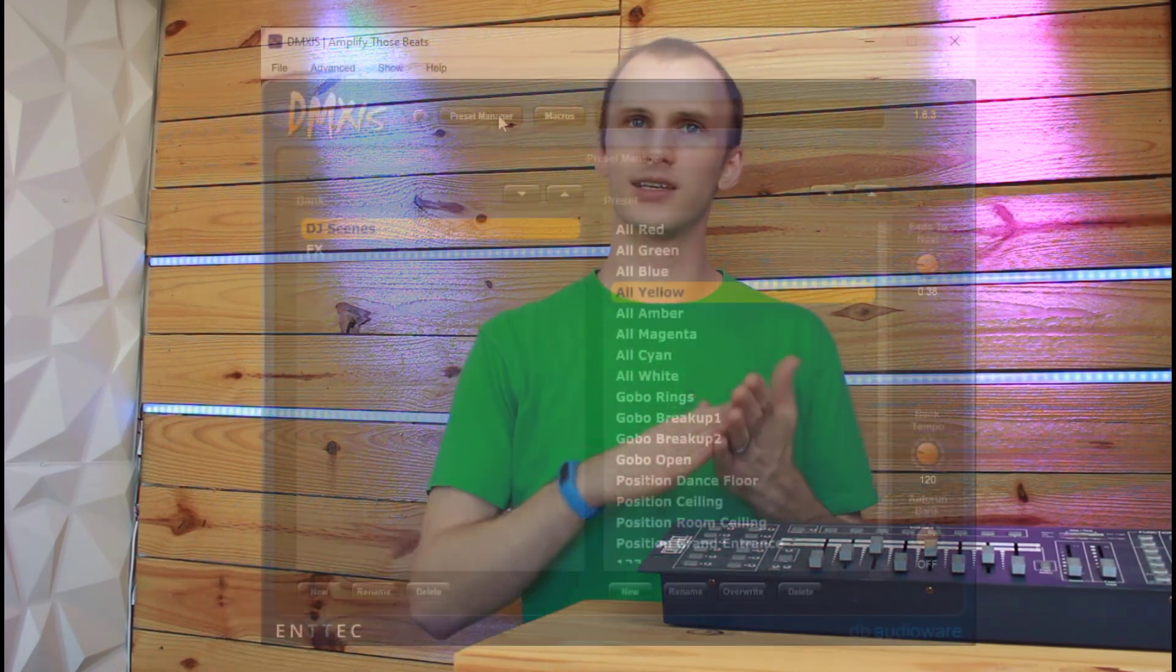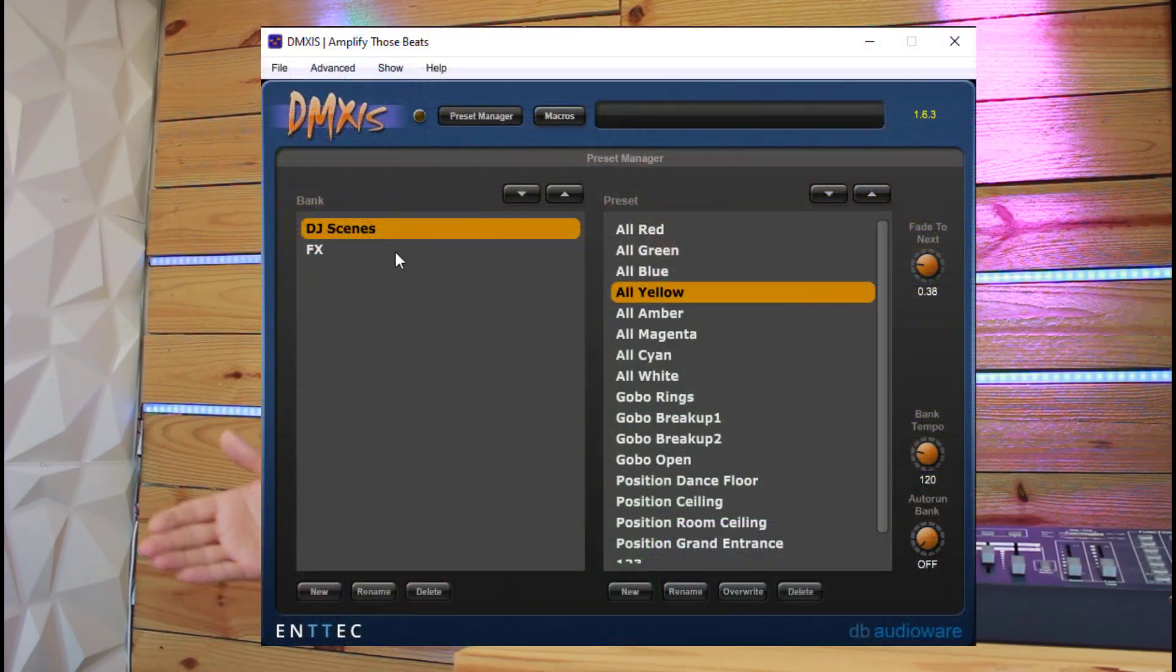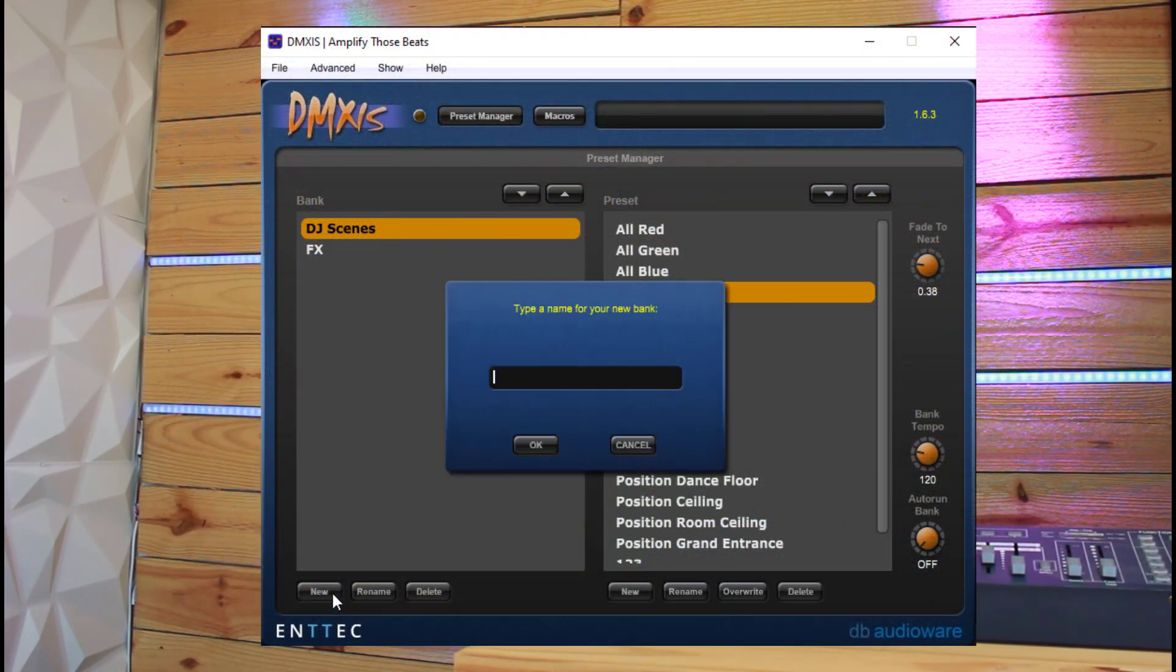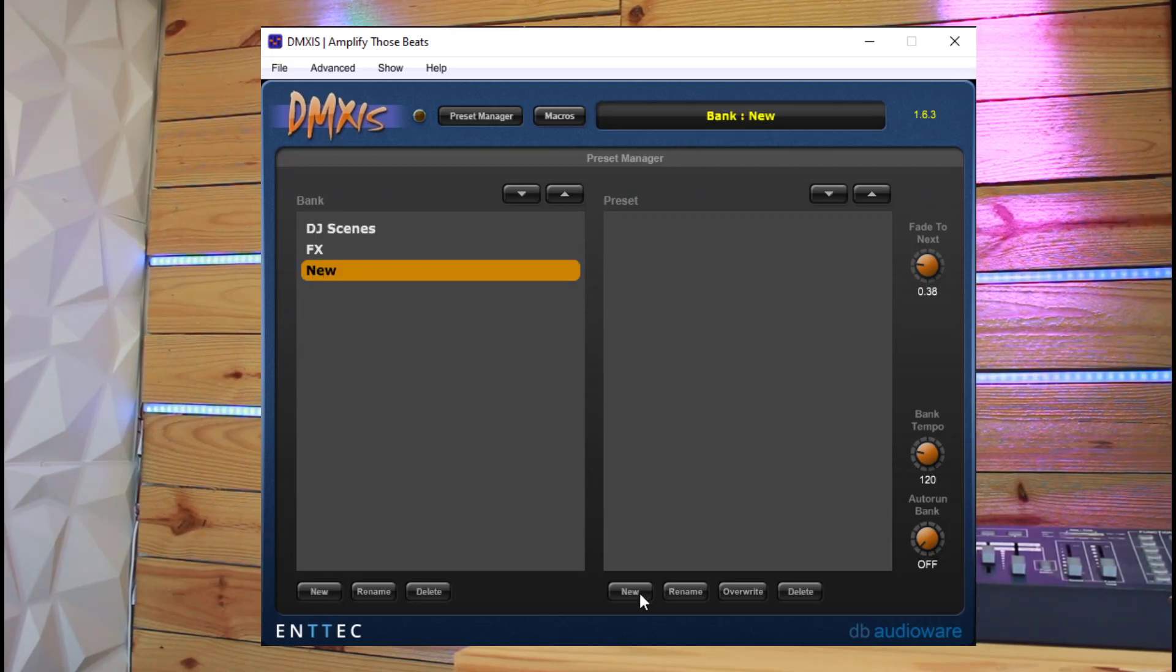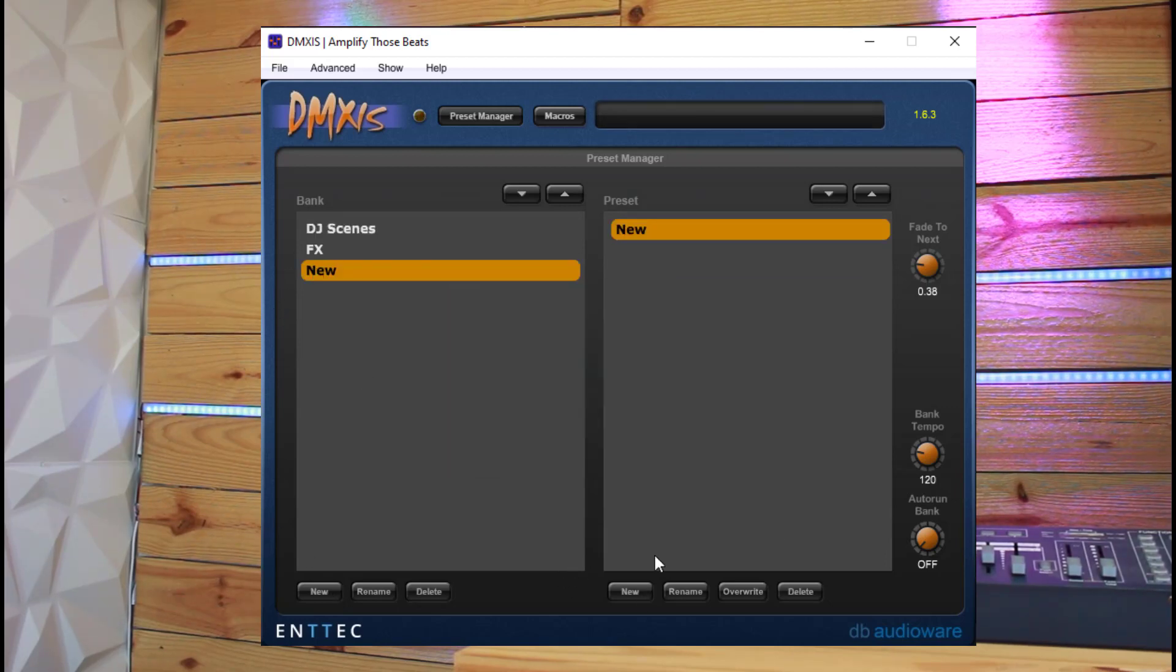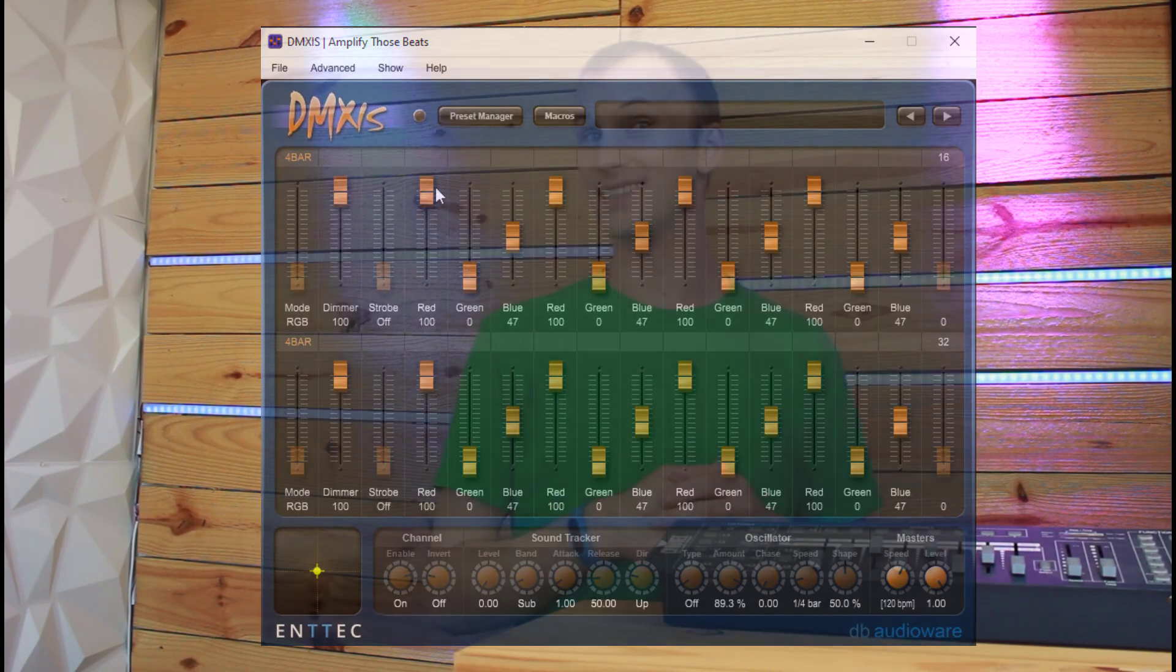Once I do that, I can just go to the banks and scenes, save it as a preset, or a scene, but they're called presets in DMXS, and then I can play that back. I can build multiple scenes and fade between them no problem controlling my lights easily.